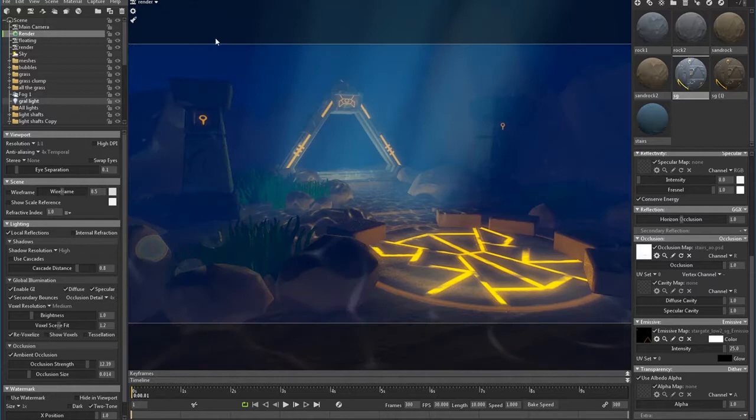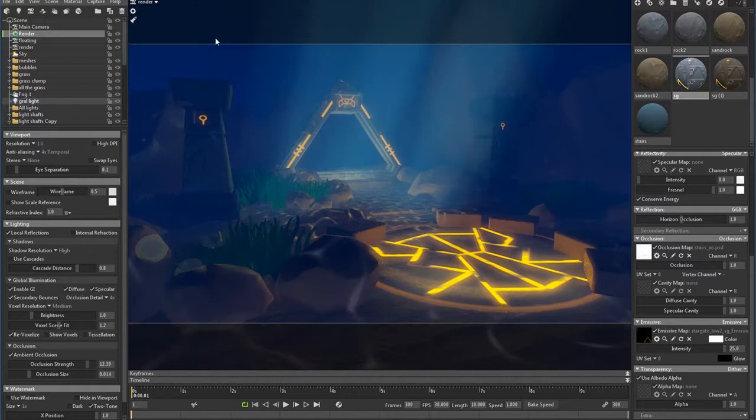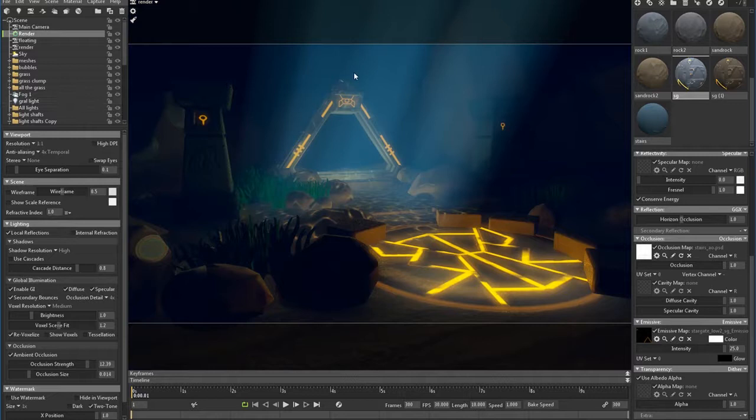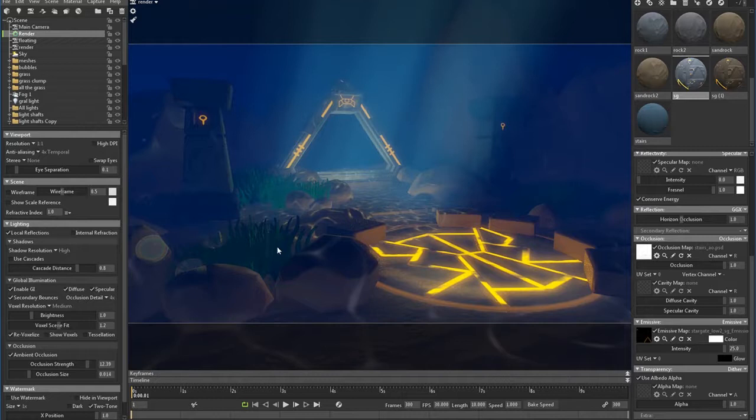Okay, I'm going to leave the general light, just because it's reacting. Without it, it looks really cool. Actually without it, it looks like a nice cave scene, but that's not what I'm going for. I'm going for underwater.